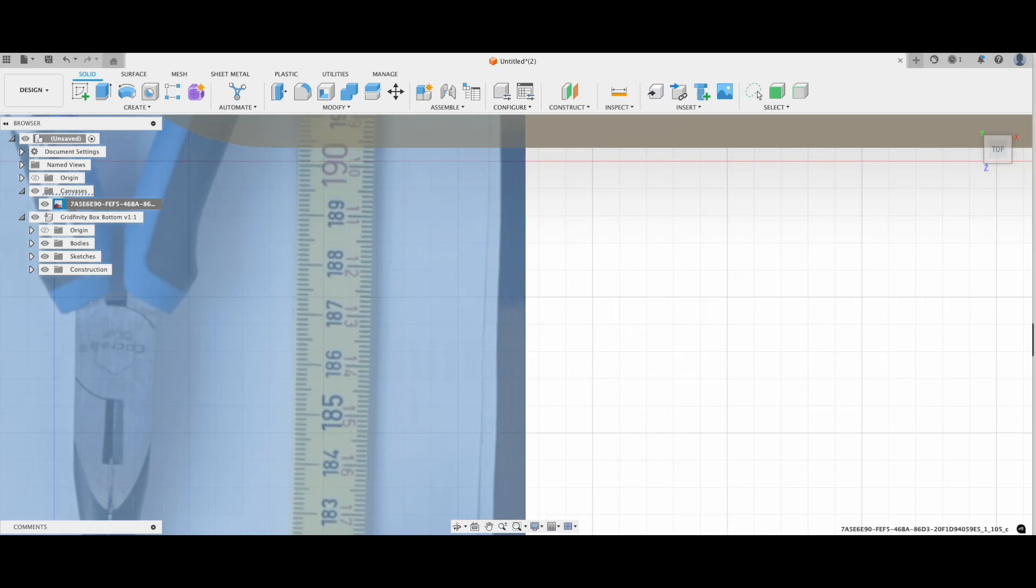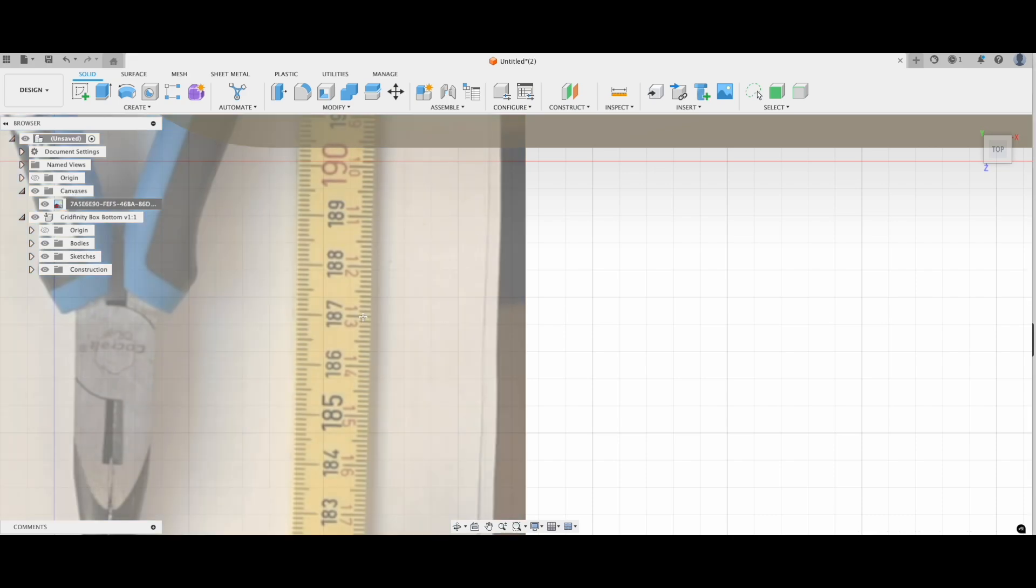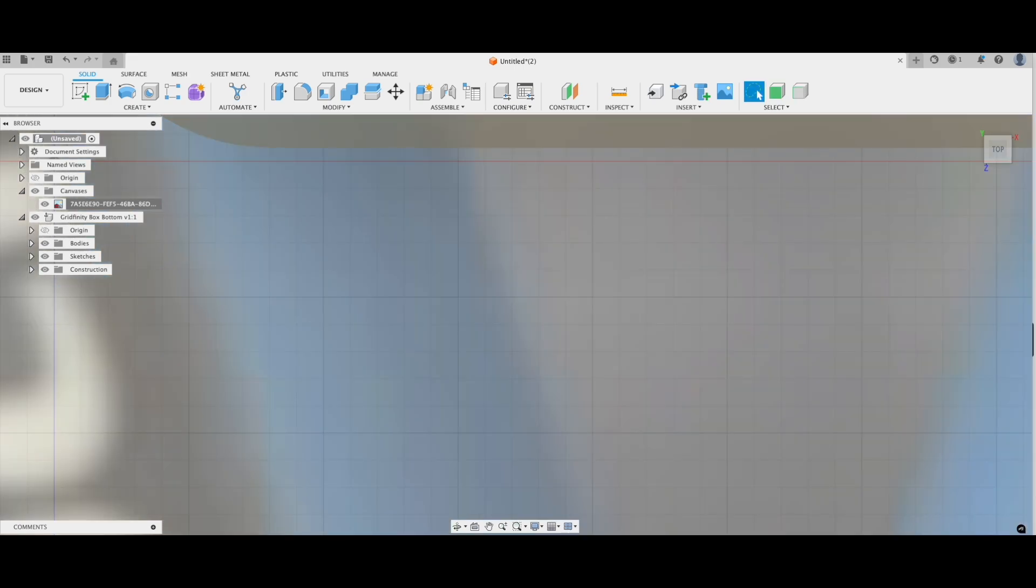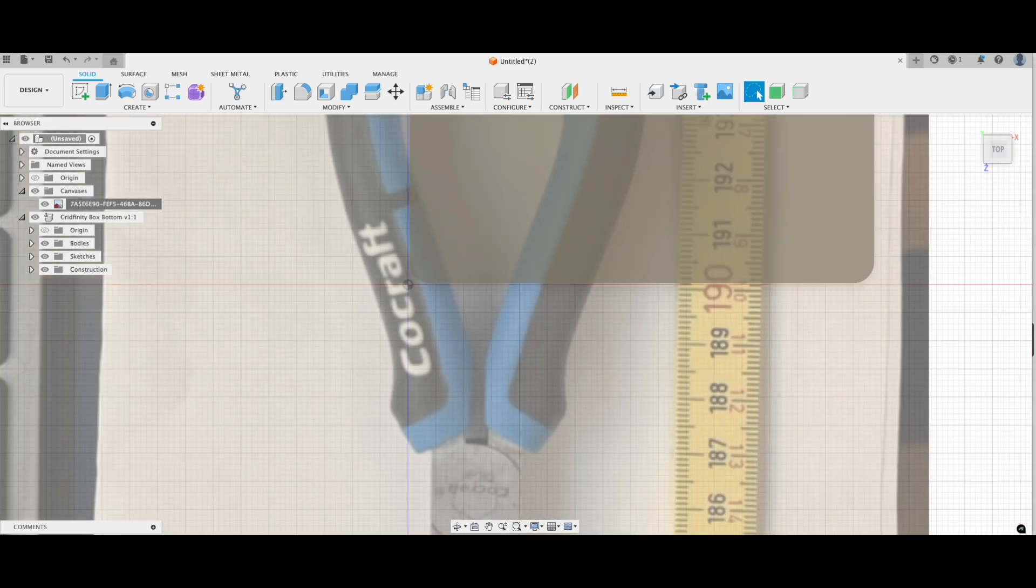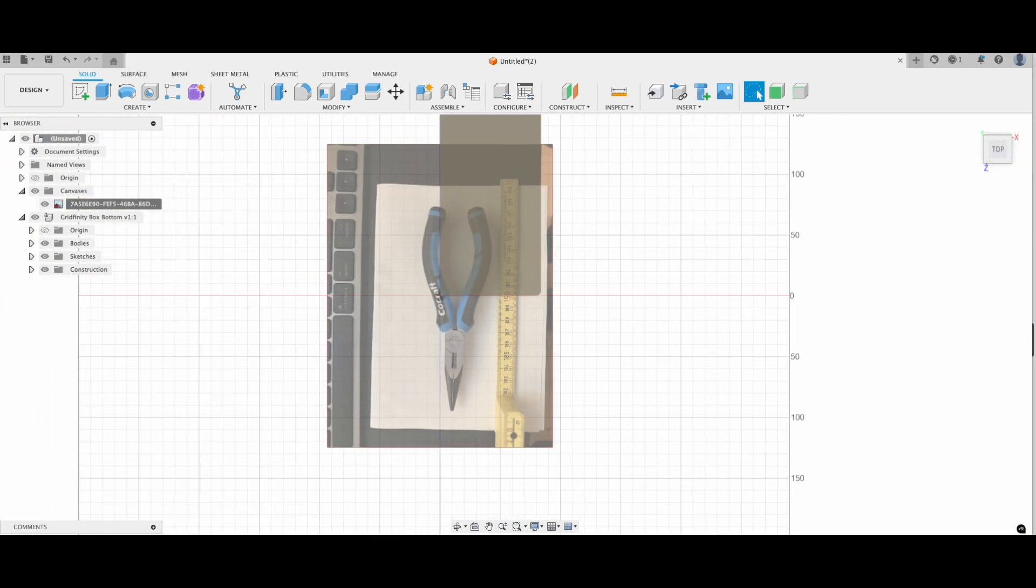Then you want to zoom in and mark two spots on the ruler. I do 188 and tell Fusion that the dimension of that is 10mm. Fusion will then resize the image for you. If needed, hit Edit Canvas and move it around to where you want it on the bottom.